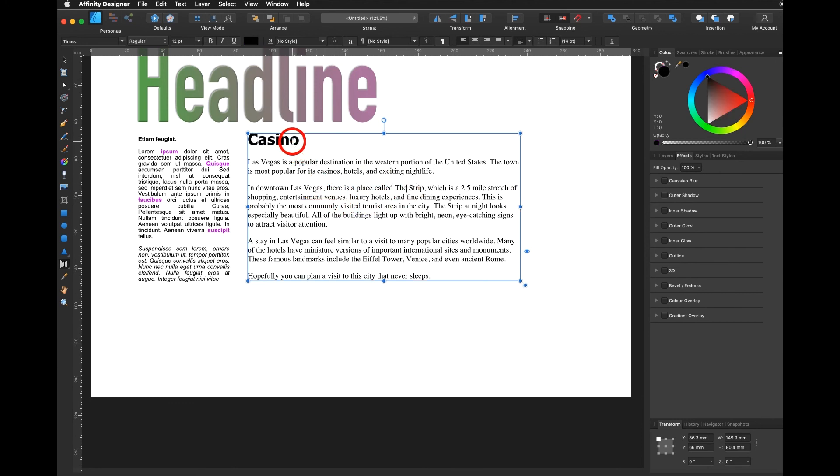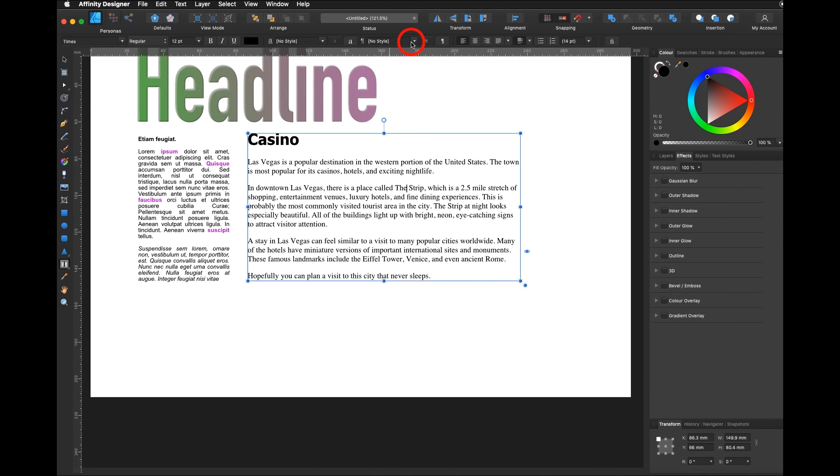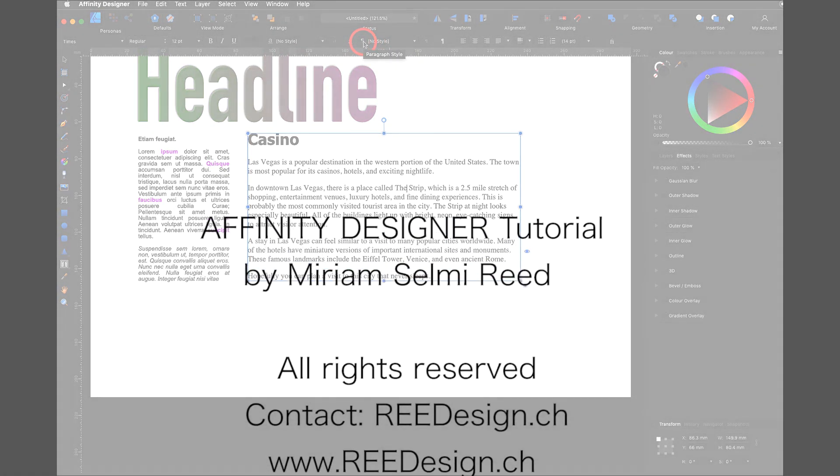In the next tutorial we'll be learning how to create our own character styles and also we'll be learning how to create our own paragraph style.